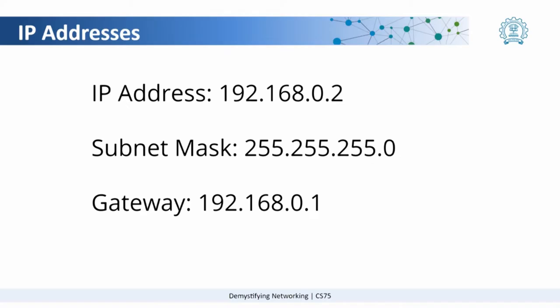When you look at IP addresses there are typically three things we talk about. They are IP addresses themselves, something called the subnet mask and then a gateway.